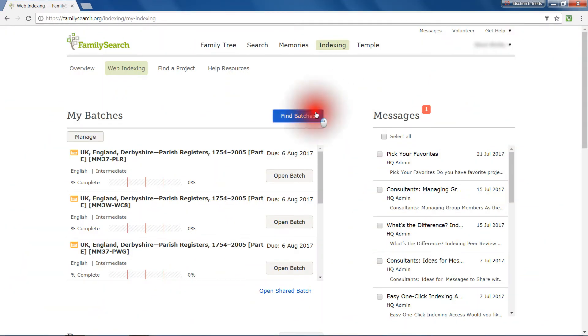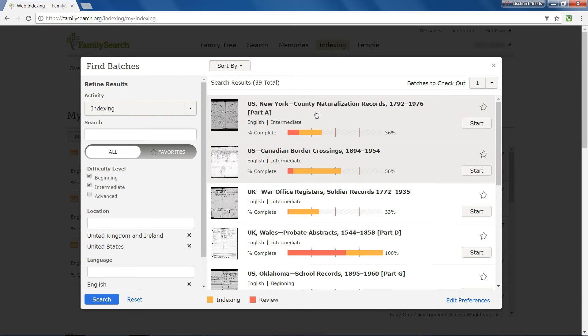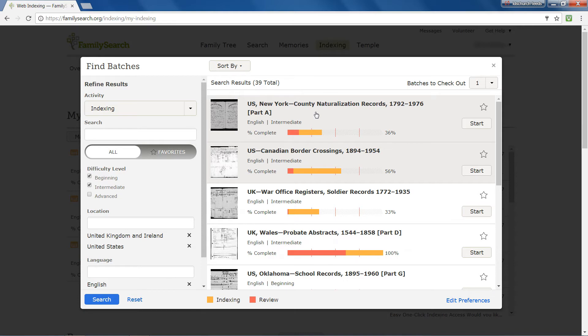You can also click Reset and it will temporarily remove all your selections and do a search. However, your default preferences are still in place and will reappear the next time you click Find Batches.